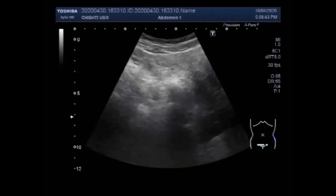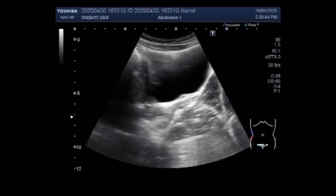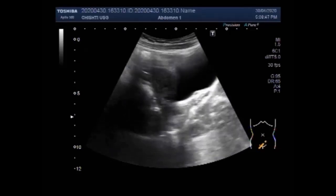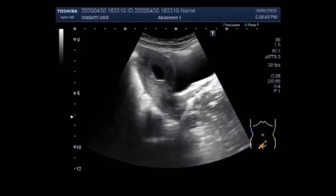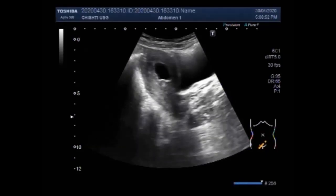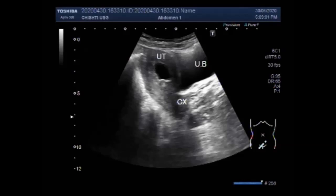Dear viewers, I hope you are all fine. This ultrasound video shows an empty gestational sac in a pregnancy of about six weeks, two days. You can see the urinary bladder, uterus, cervix and the empty gestational sac.